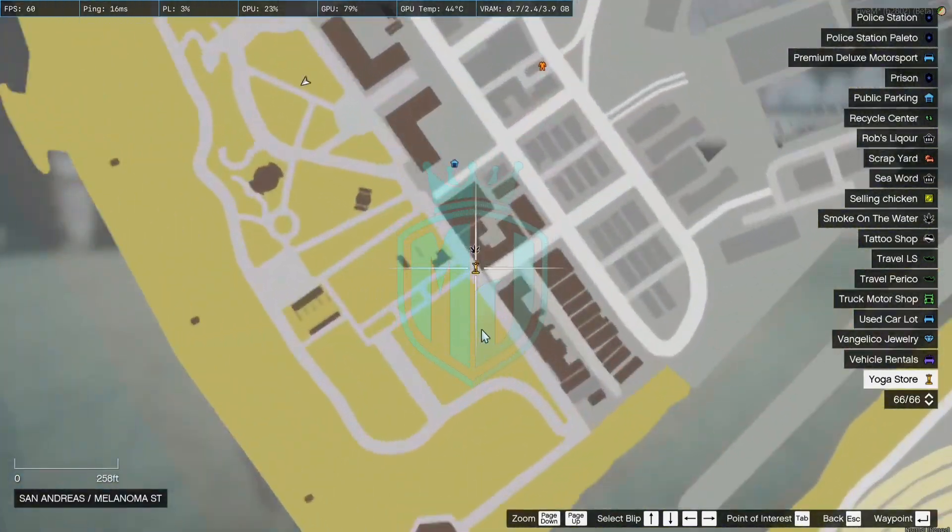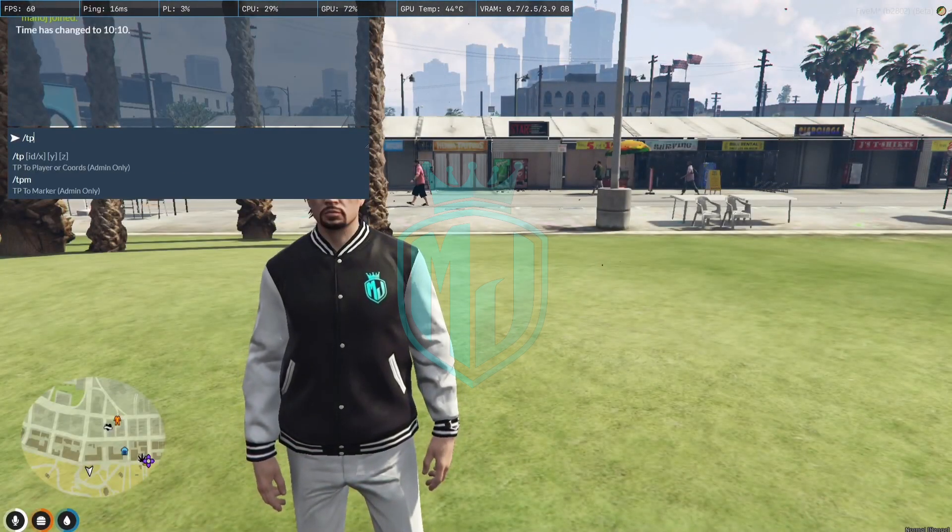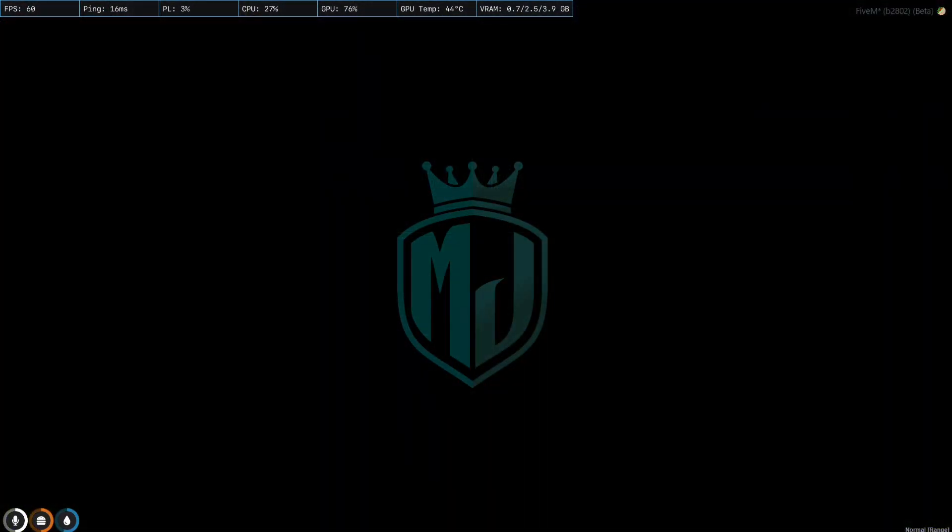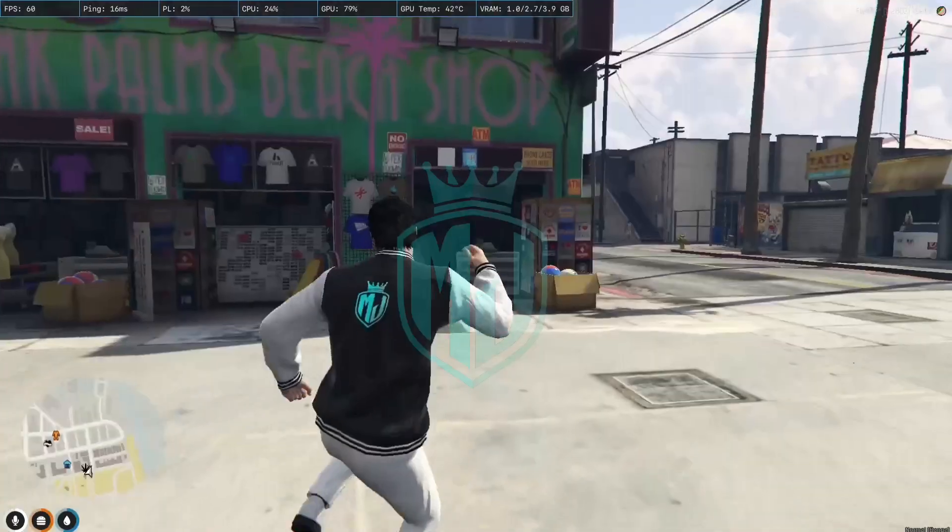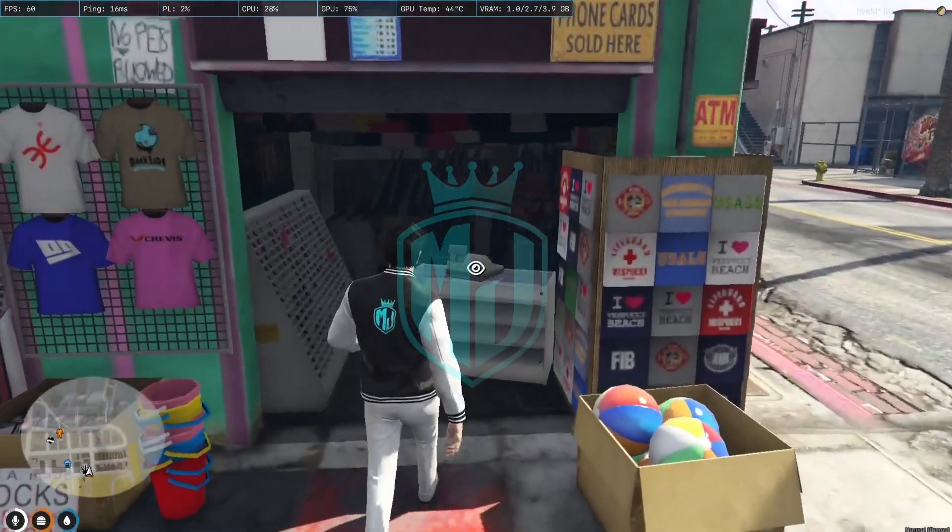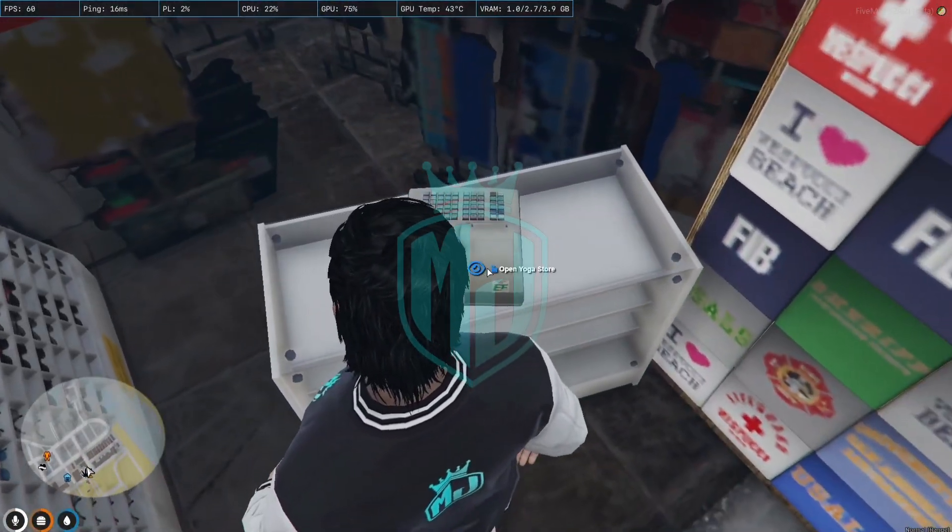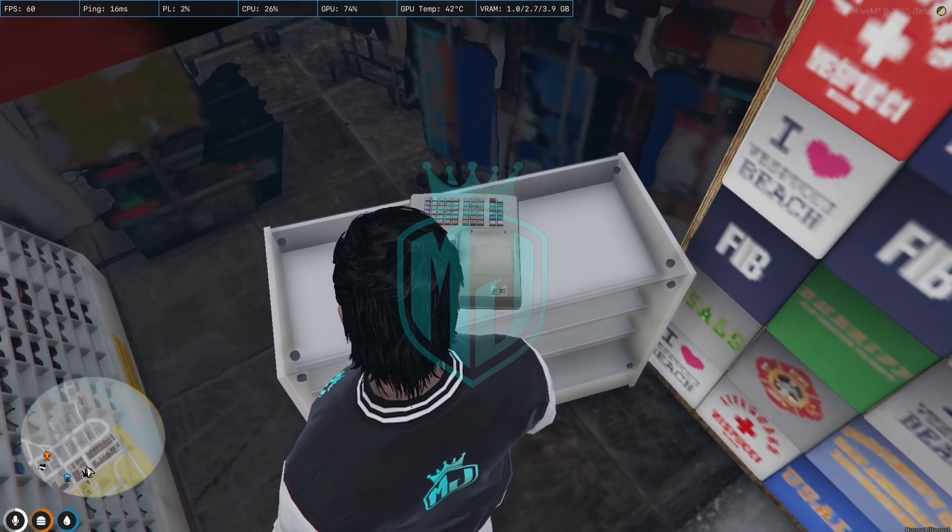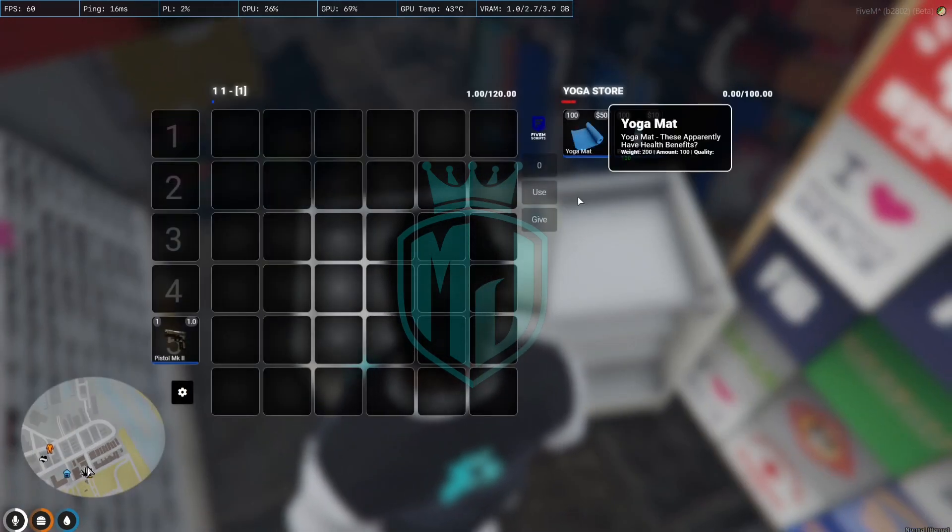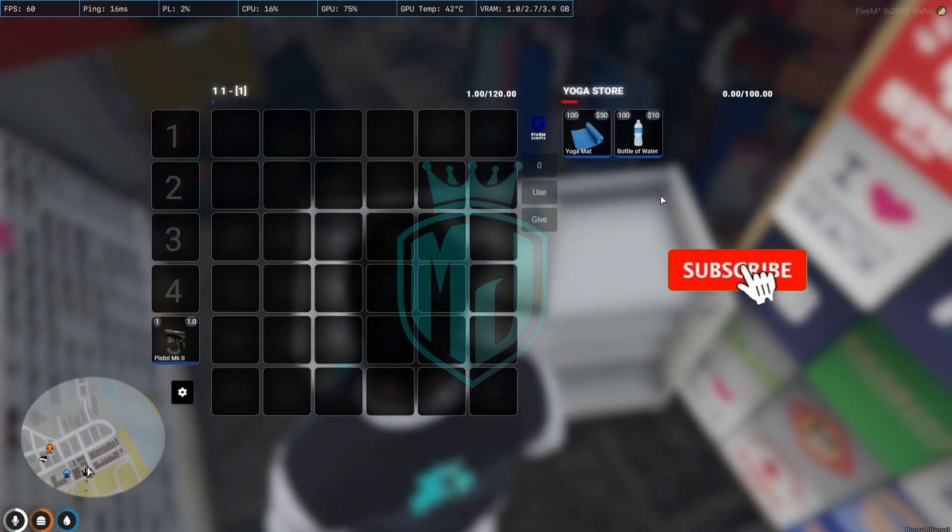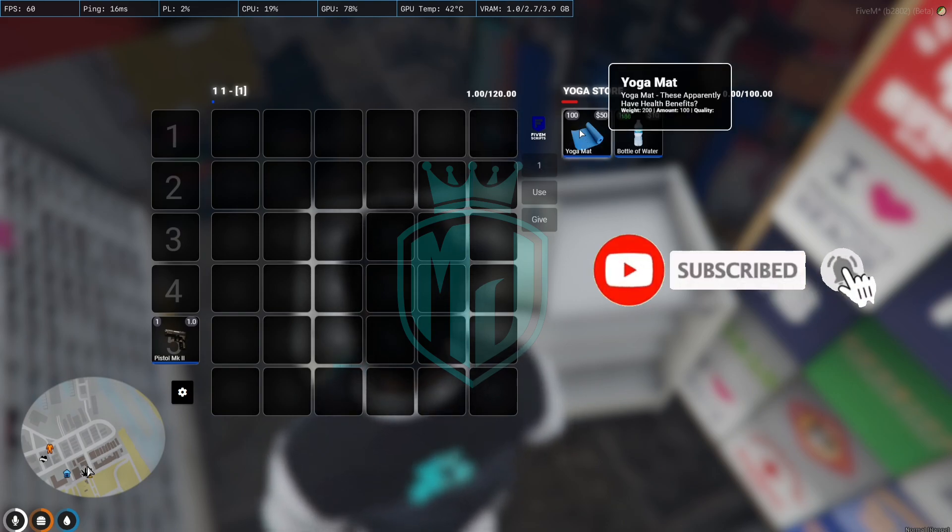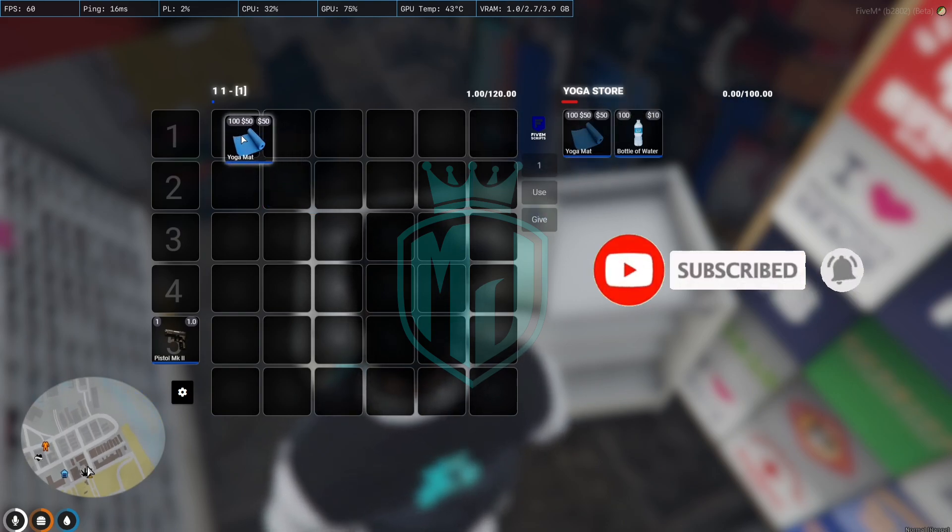Yeah it's right here, the yoga store. So let's go there. I think right here, yeah right here the location. And as you can see right here we have the yoga mat and the water bottle.